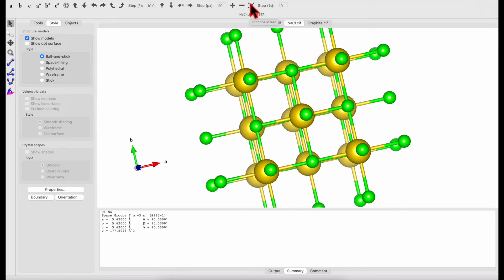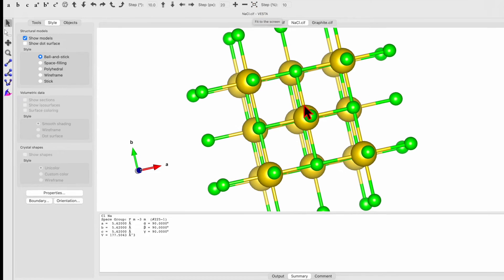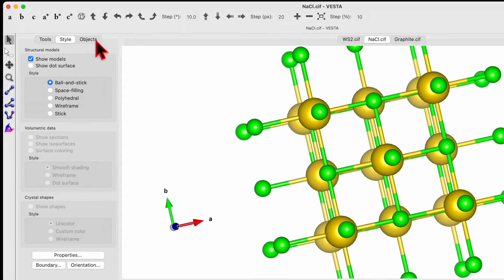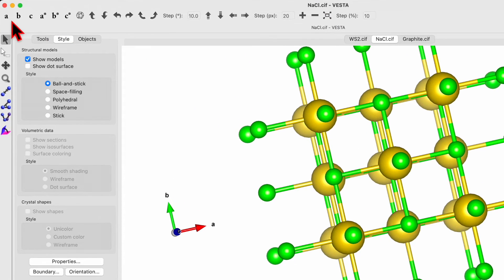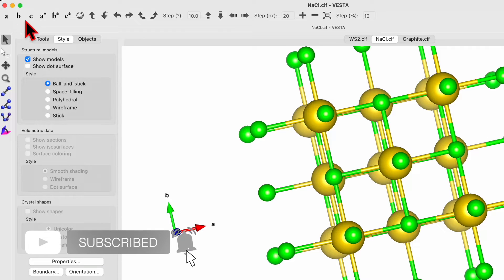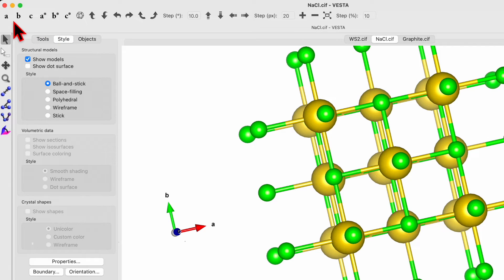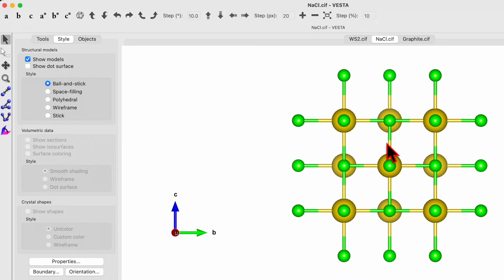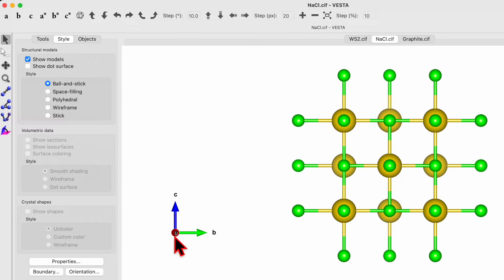If you click this one, fit to the screen. And then on this left hand corner, you will see ABC and A star B star C star. That A means view along the A axis. So this is how it will view along the A axis. That also can be confirmed from these arrows.